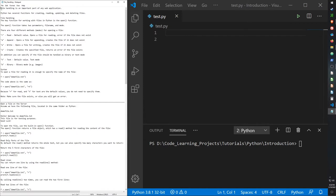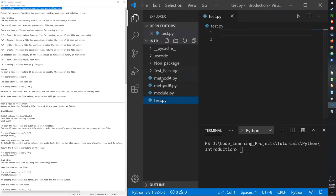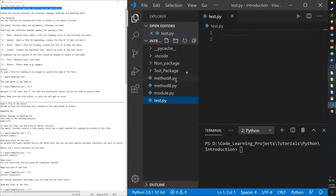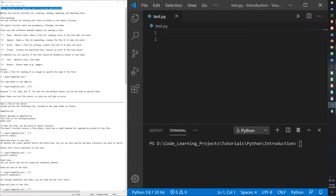File handling is a very important part of any application in general. It's basically how you would handle all the files that you create in Python — where they're placed, how to open them, how to close them, when or where to close and open them, and if you want to edit them while in runtime.